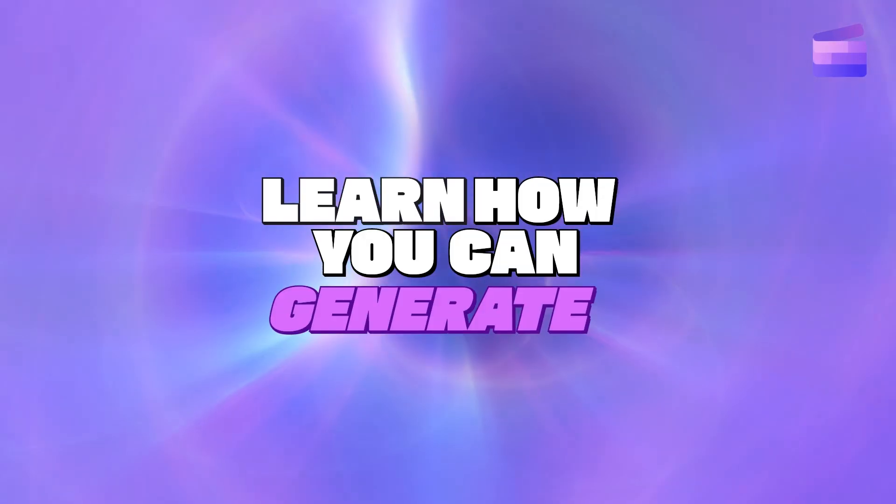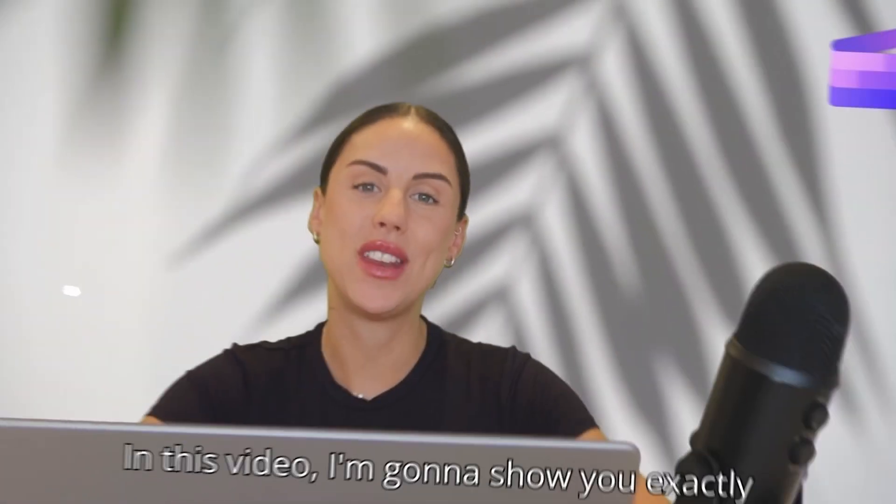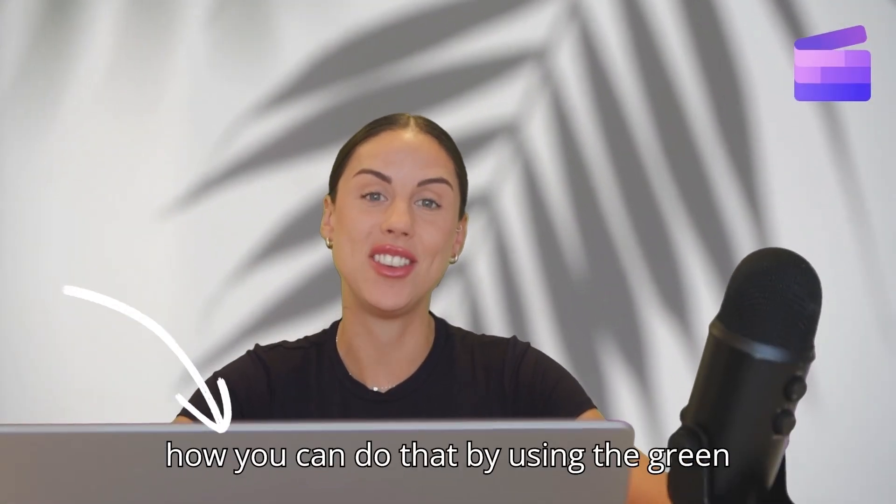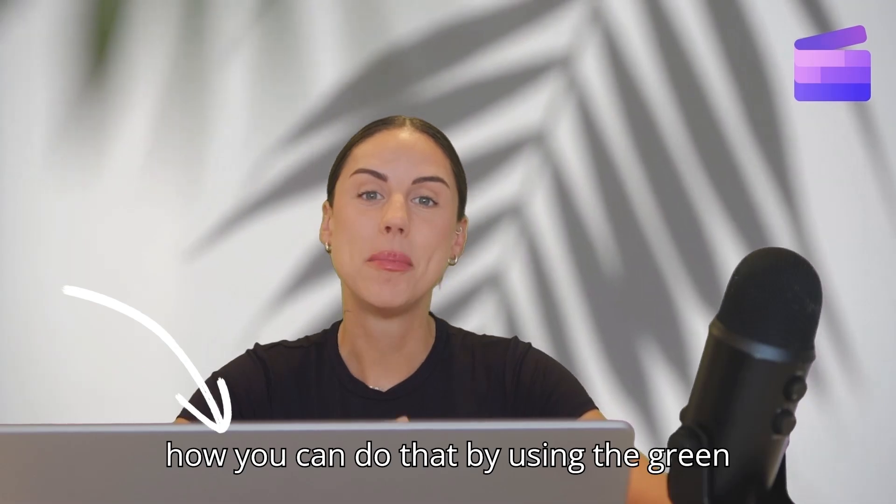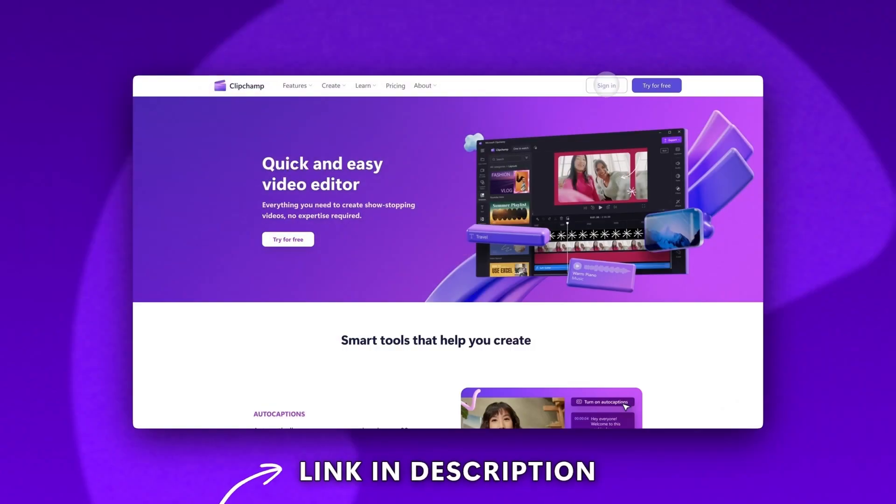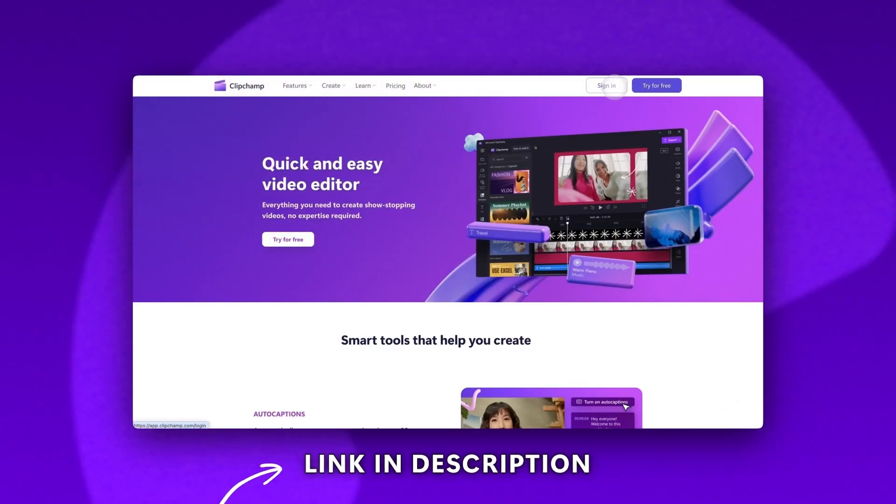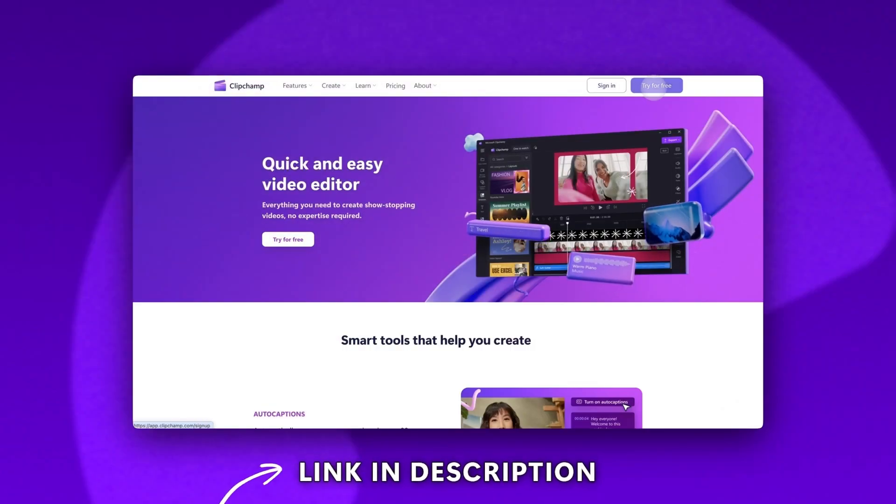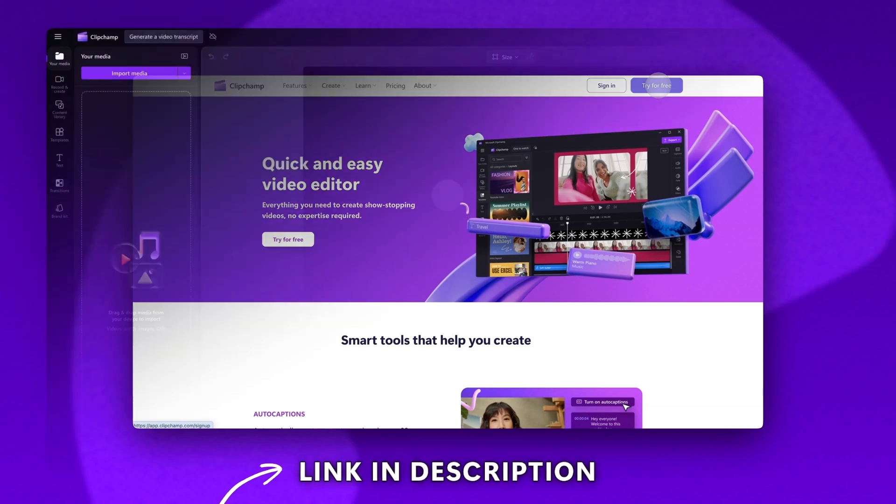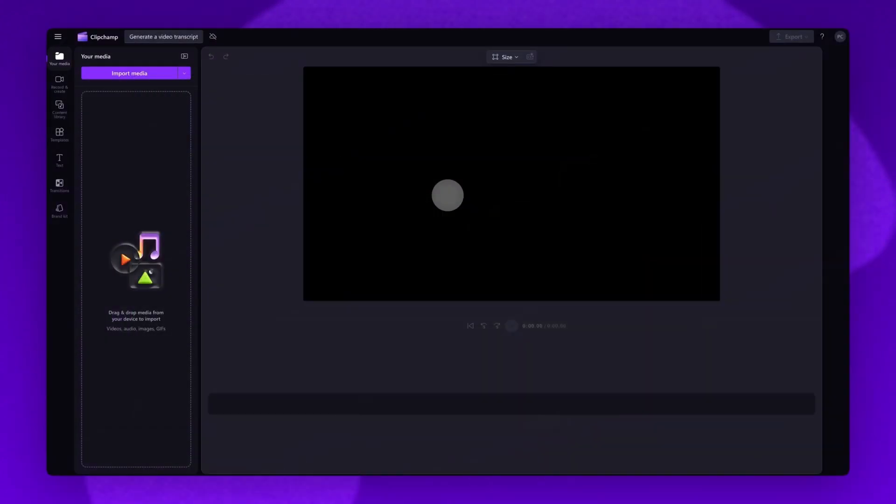Learn how you can generate a video transcript using our AI subtitle generator. Start by logging into Clipchamp or sign up for free. You'll then be taken inside the editor.